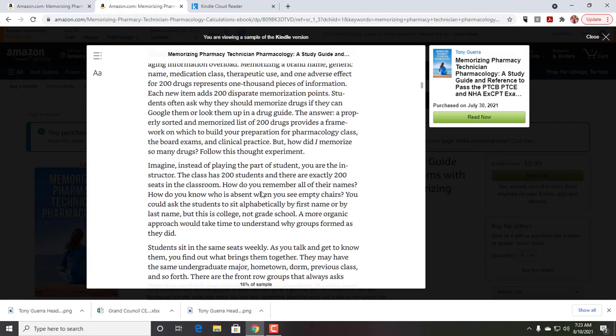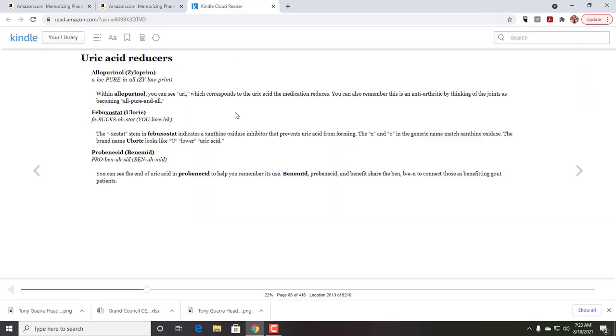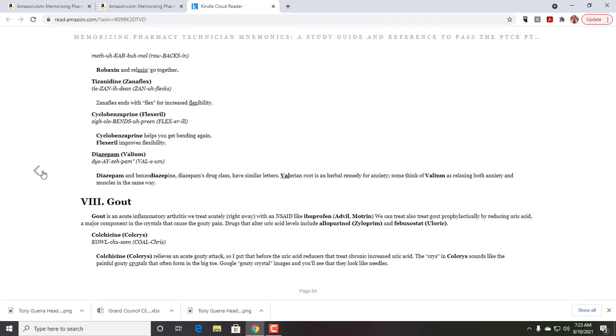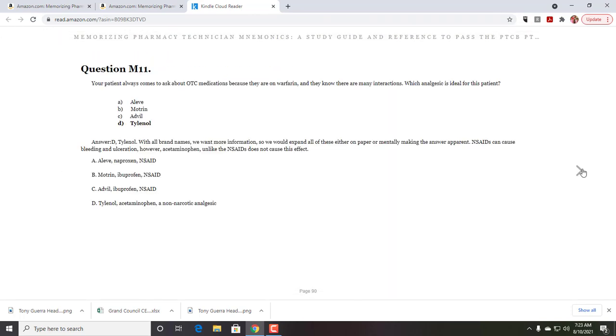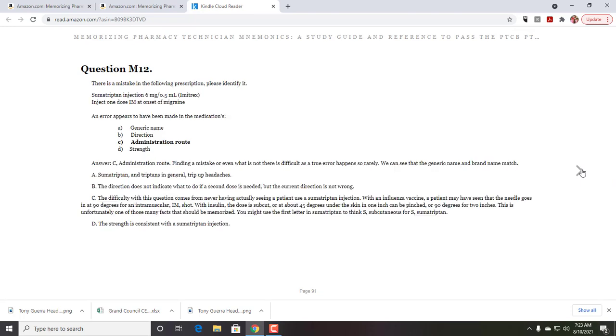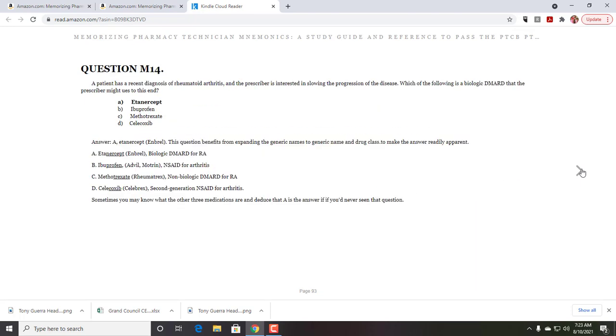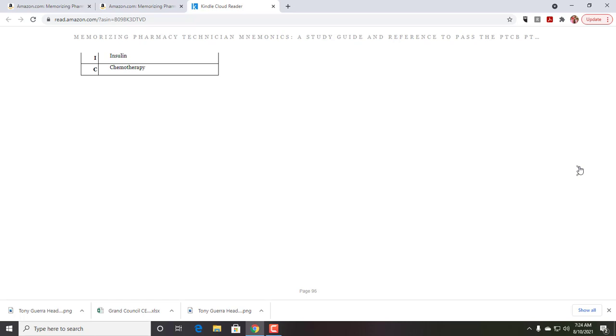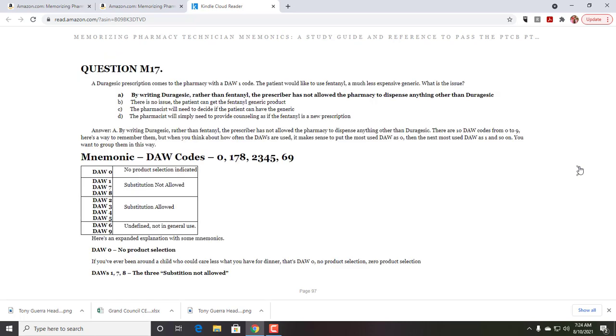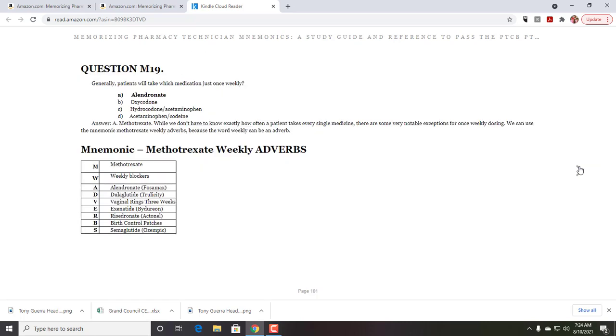At the end of one of the chapters, where I go through the actual exam questions, we can look at something like high alert medication classes. That's kind of a complicated one. Let's go to something that's a little less complicated. So let's do this one. One of the tough things to remember is which drugs last a week or more. And that can actually be a little bit tough to remember. So what I did was I say, okay, well, let's make the mnemonic, methotrexate weekly adverbs.